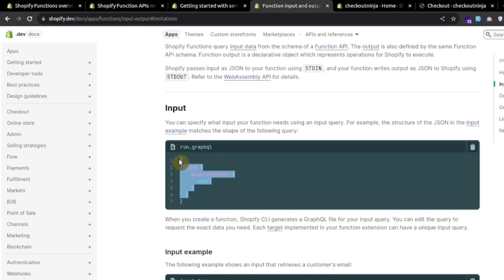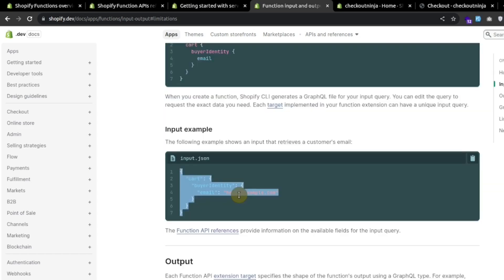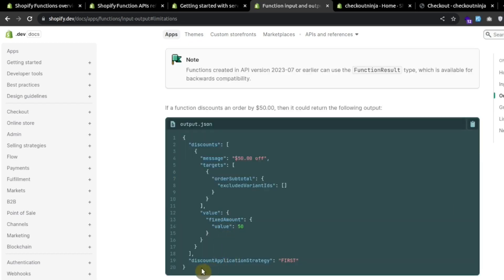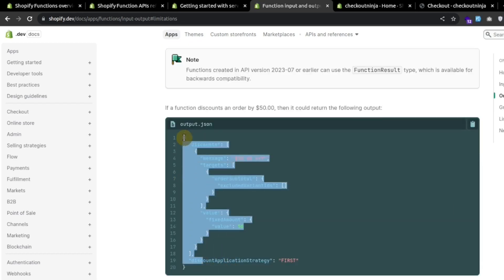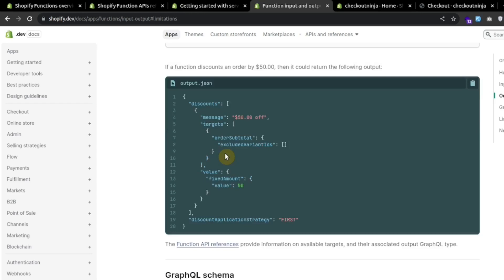The input query will look like this. It will fetch the data in the form of JSON and we will perform some logic based upon this data. After that, we will return an output and the structure of output will depend upon the extension target.